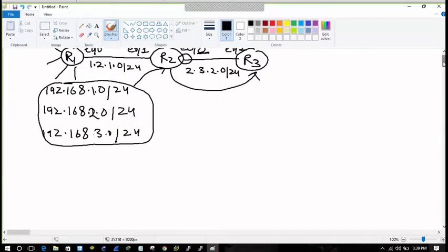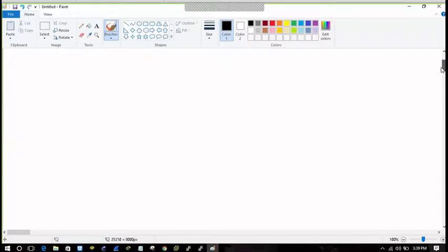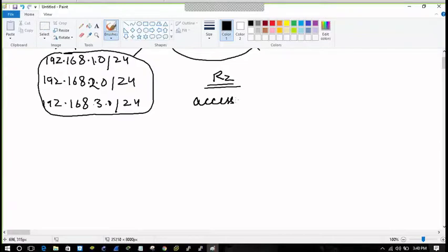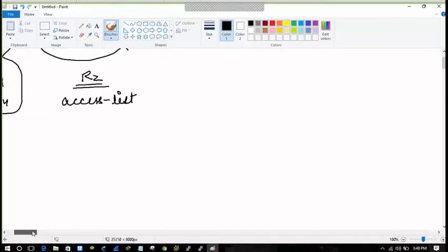Let's see how we will filter these routes. On R2, first of all I will make an access list — I am doing it using a standard access list. Let's say standard access list 1.